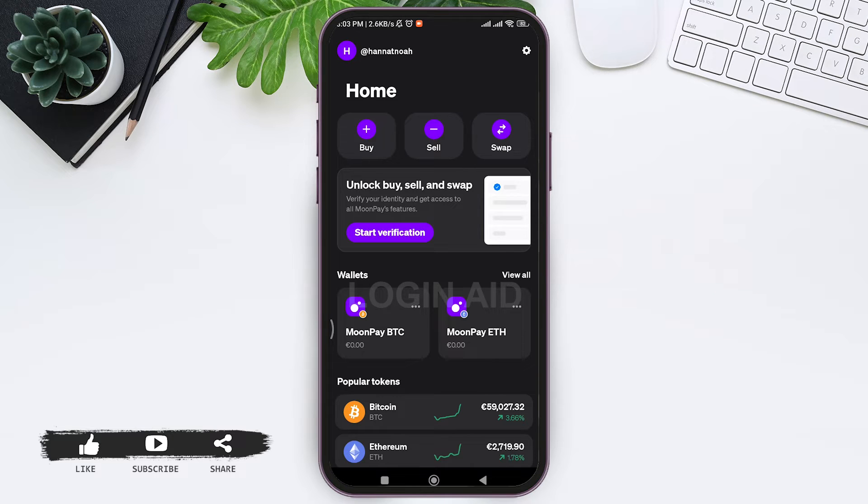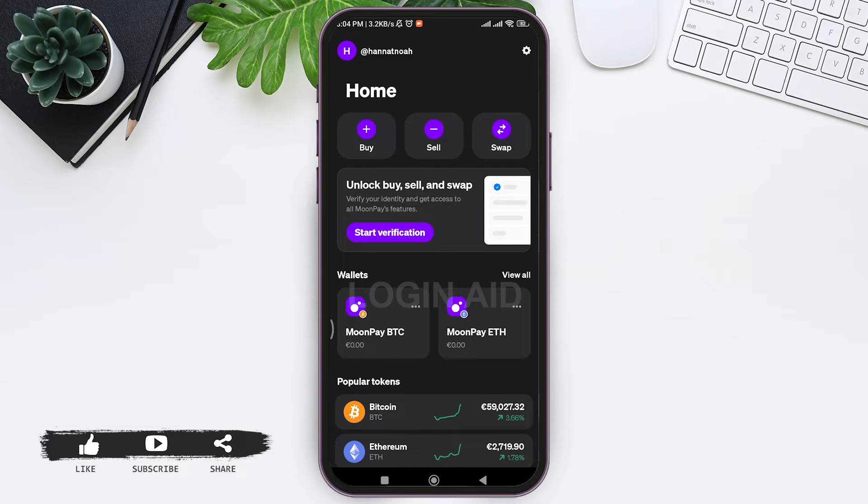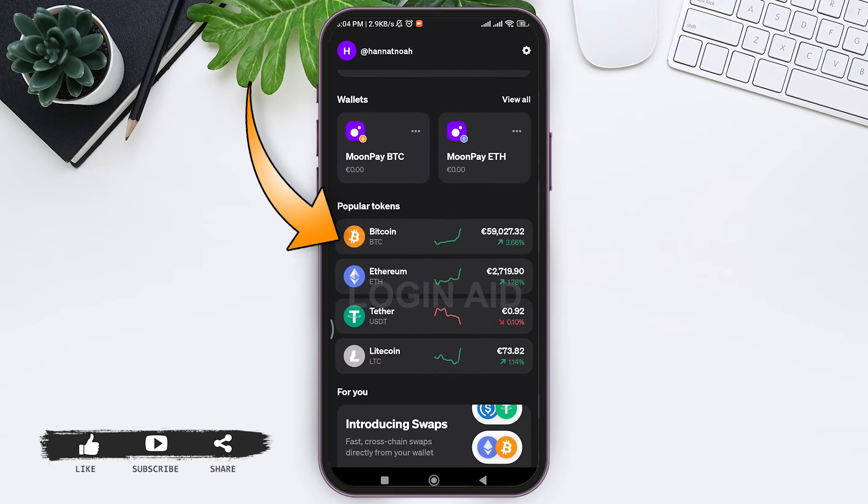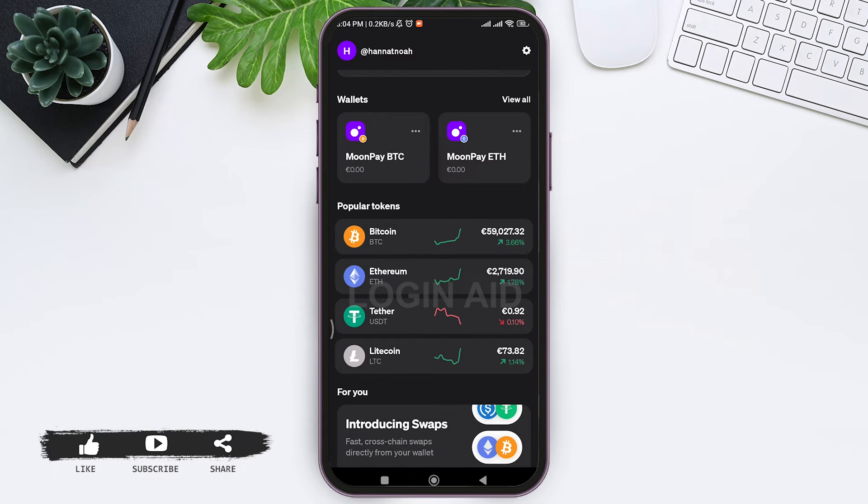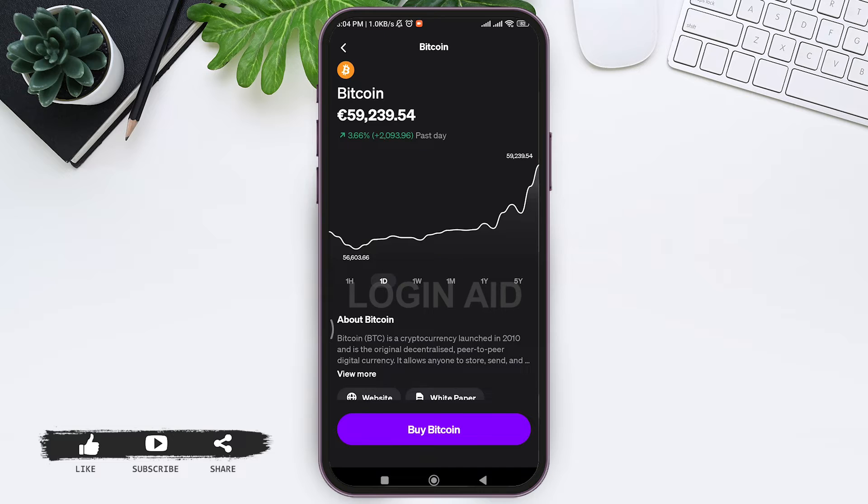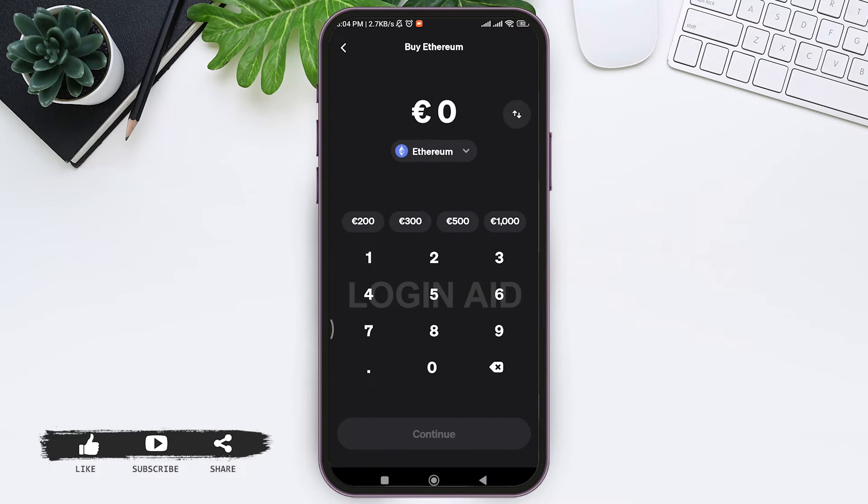Here you can see the buy option. You can directly tap on buy option and continue with the process, or you can see popular tokens option at the bottom. Tap on Bitcoin, that is BTC option. After this you can see descriptions regarding Bitcoin. Now tap on buy Bitcoin option at the bottom.